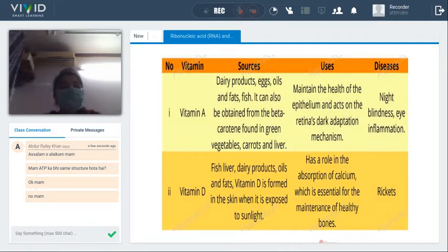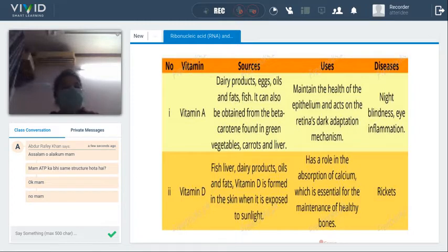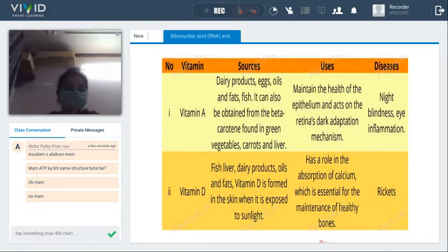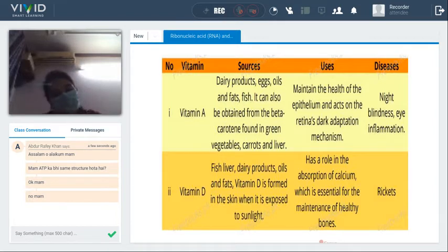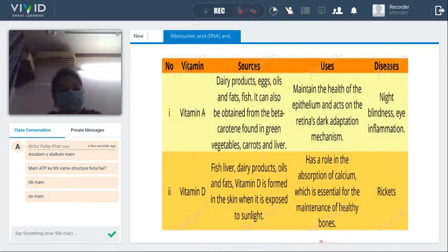Another source of vitamin A is beta-carotene. Beta-carotene is found in all our green vegetables, in carrots, in yellow corn, and in animal liver that we consume.